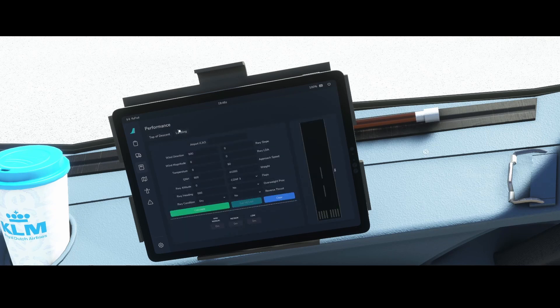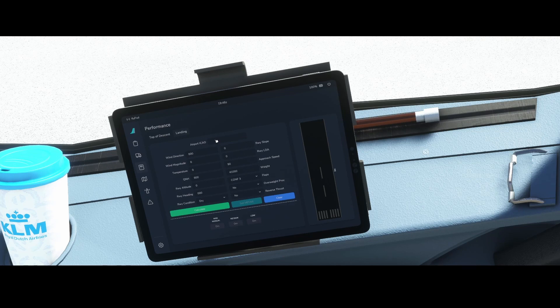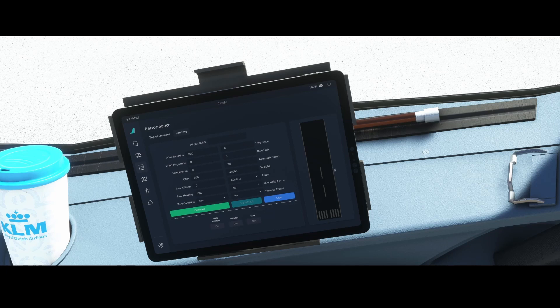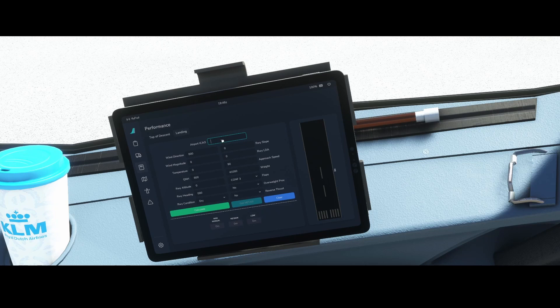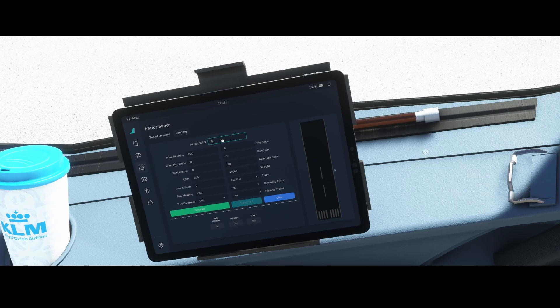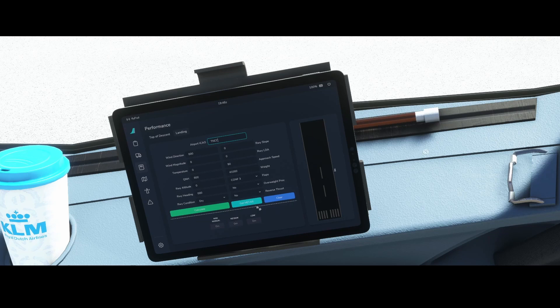To do that we need to go to the performance tab and then go to the landing. Then we need to specify the ICAO code which is the unique identification code for an airport. In this case we want to land on runway 29 of Hato International Airport which is the airport of Curaçao and the ICAO code is Tango November Charlie Charlie. Based on that we can get the meter information.